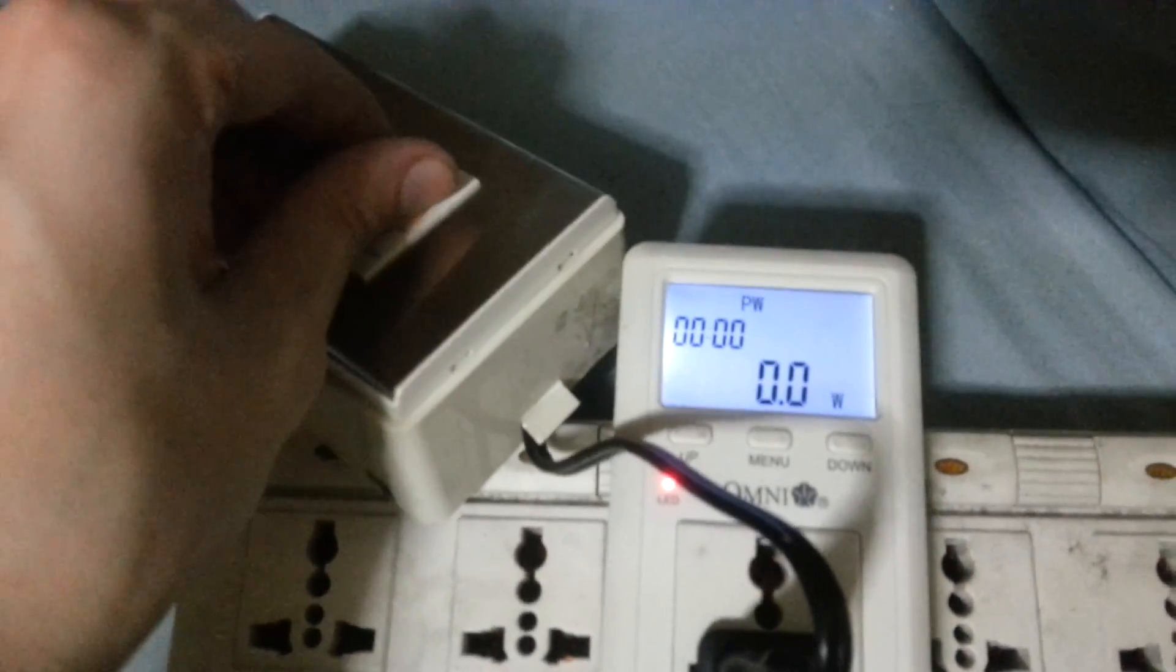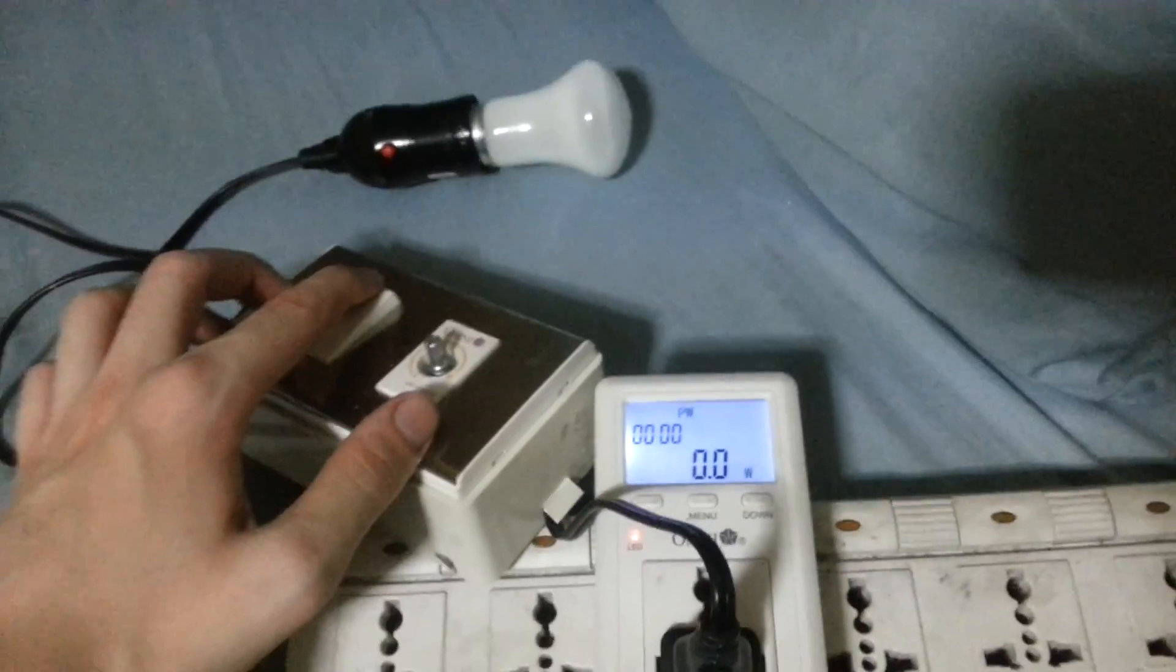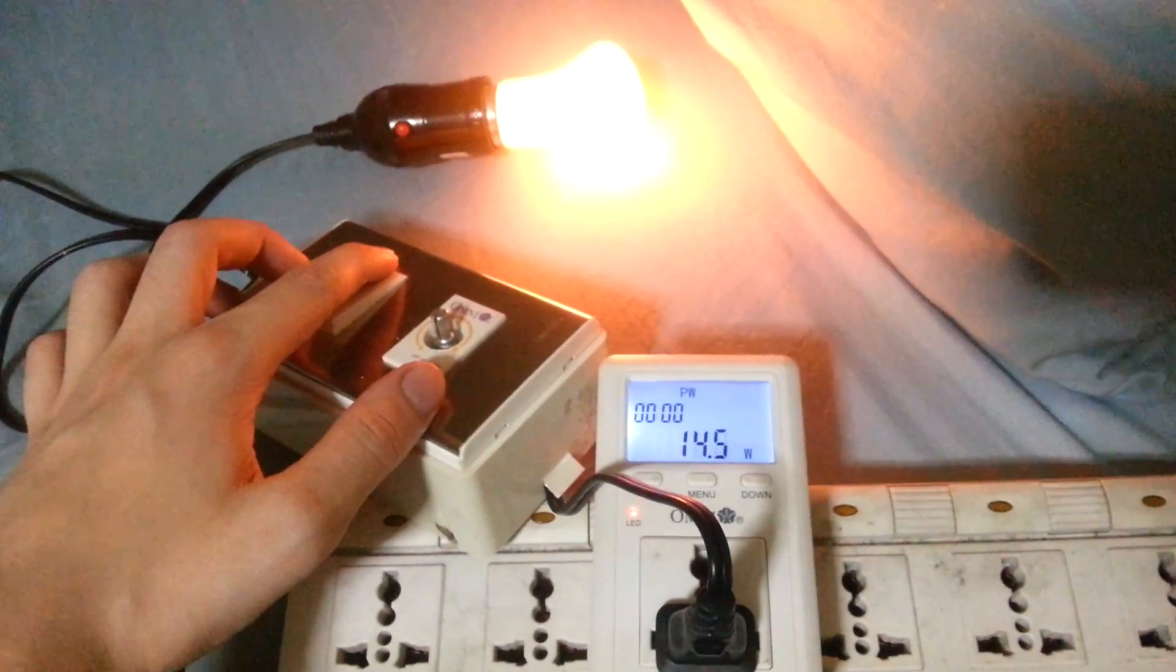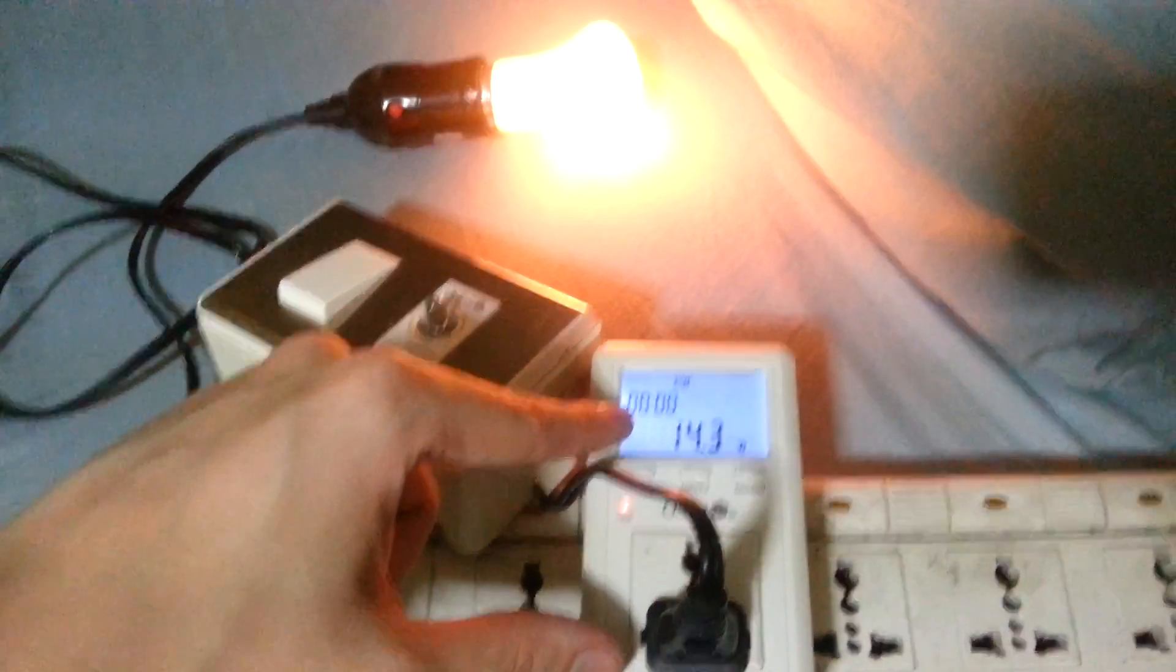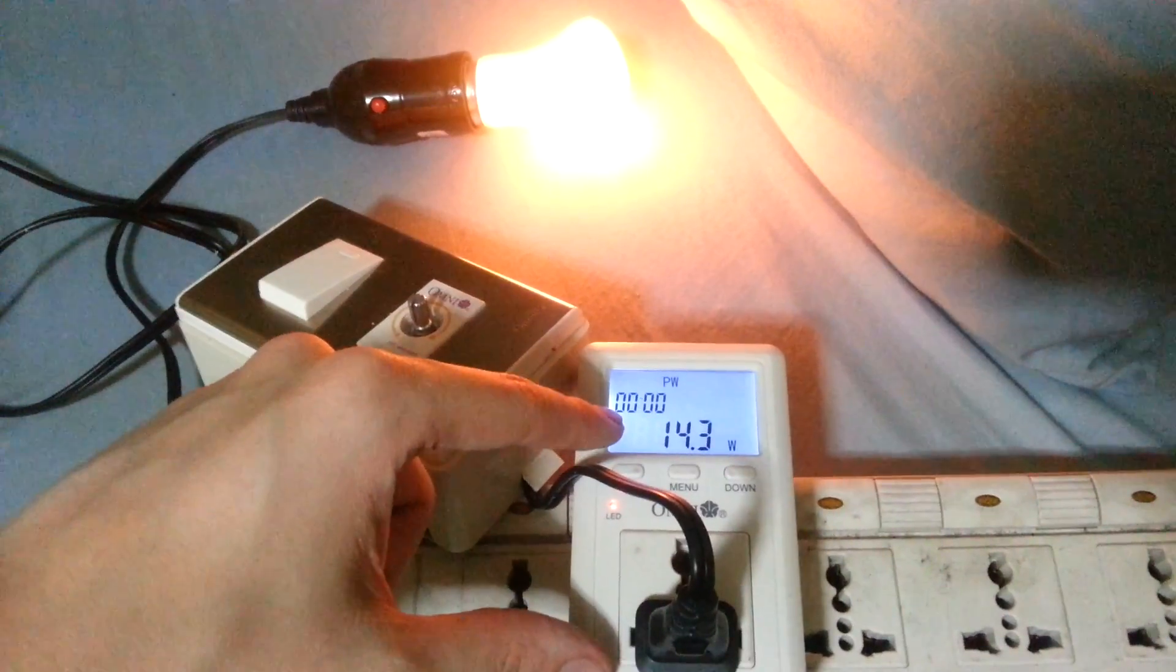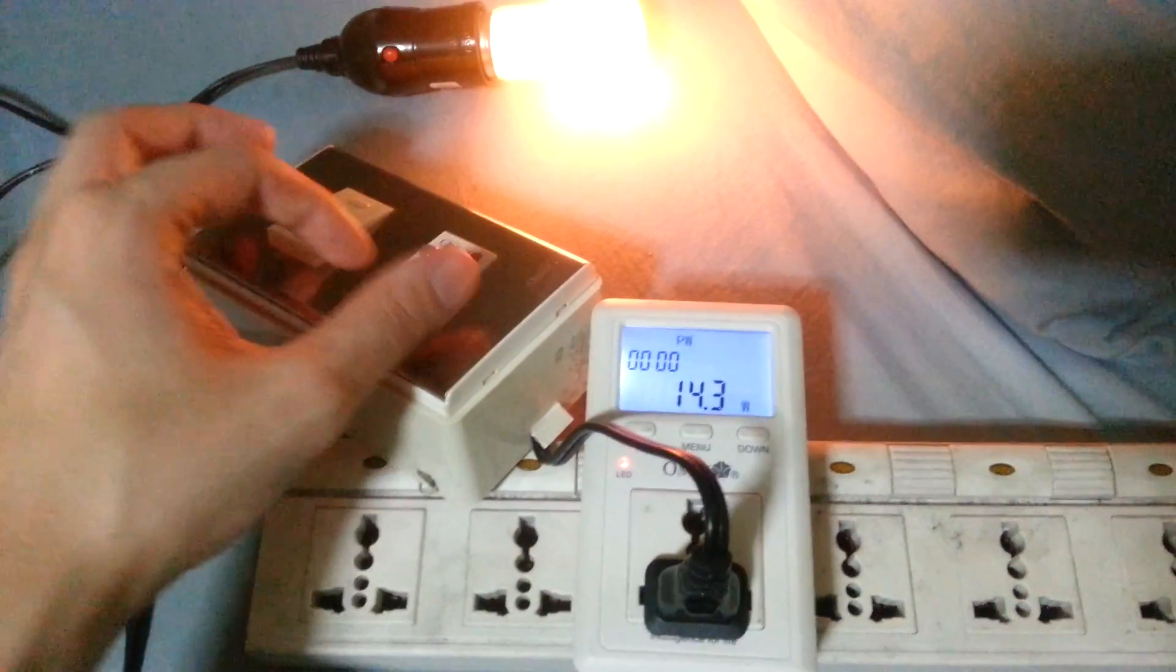Now I'll put it down to its lowest brightness setting, turn that on, and you see immediately it's showing that the bulb is using around 14 watts.